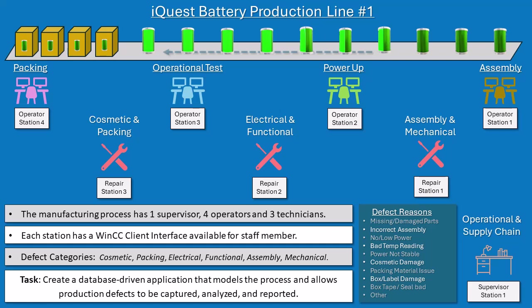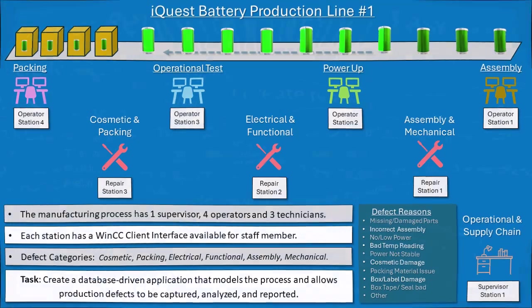We also have repair personnel and they are seated at three different types of stations, each of which handles different types of defects. And then we have a supervisor that is identifying operational and supply chain issues. So it stands to reason that we need a table for our stations and a table for our staff. Since we're assigning defect categories and defect reasons, we would need a table for each of these as well.